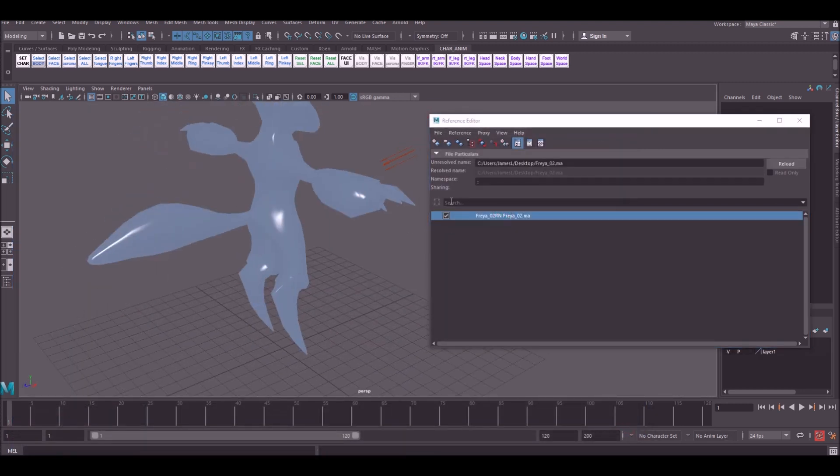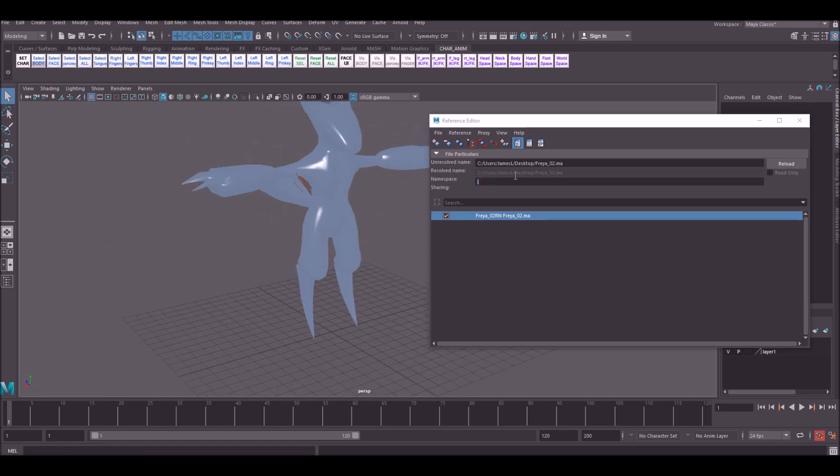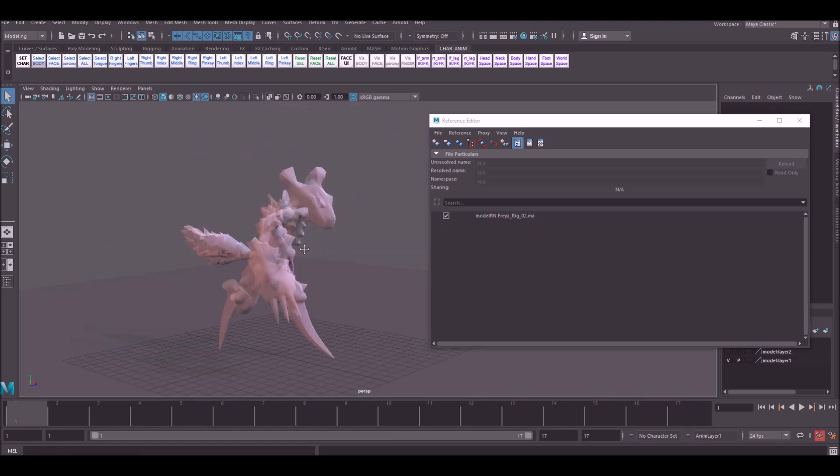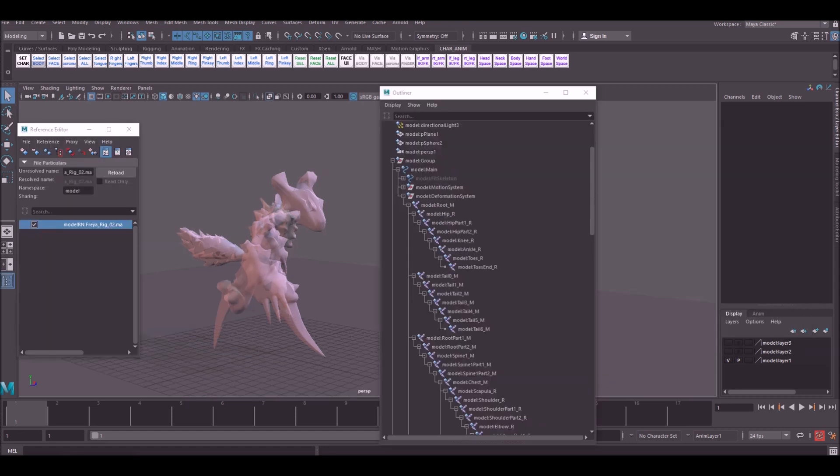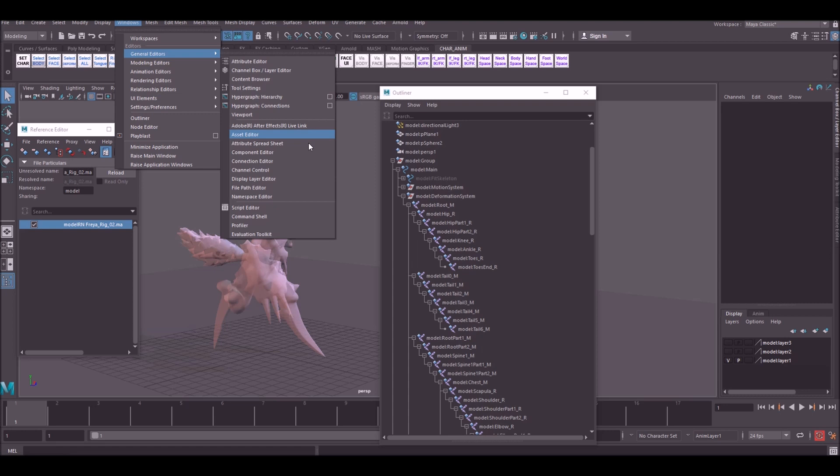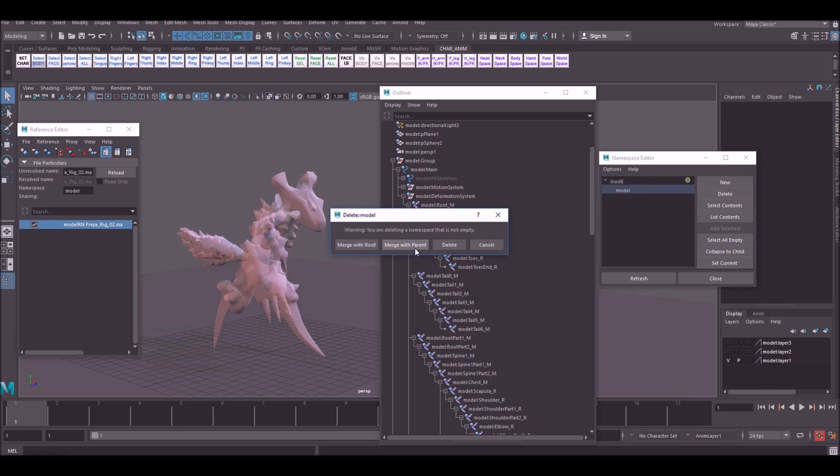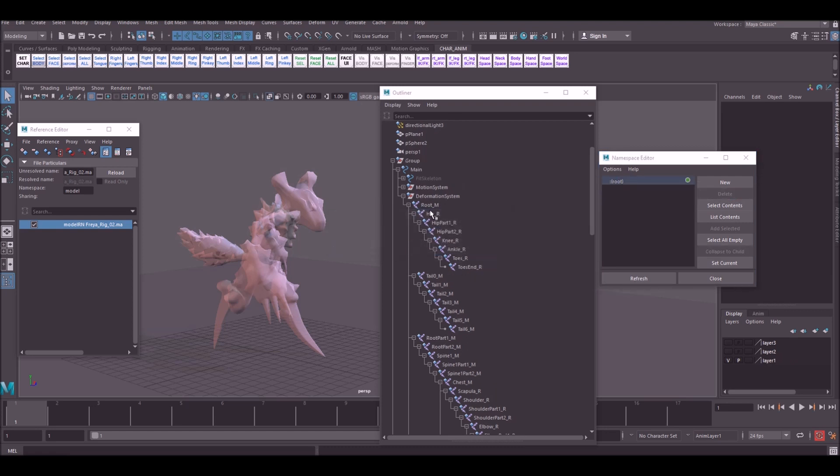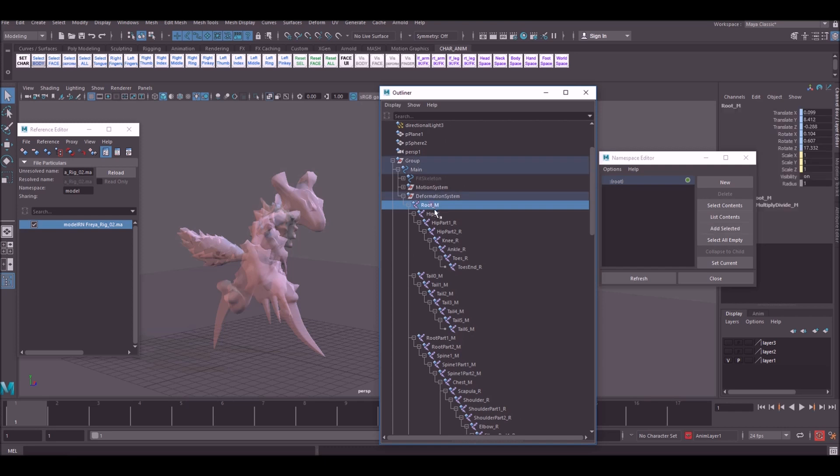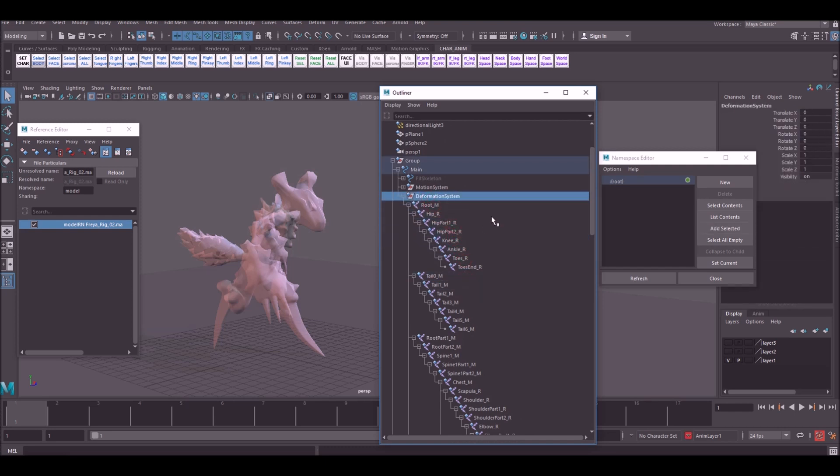And you'll see here there is no longer a namespace associated with this character. If you prefer to keep the namespace or you've already done a whole bunch of animation with namespaces, it's not a problem. You're able to strip that off during the export process. In order to strip a namespace, all you need to do is go up to Window, General Editors, Namespace Editor. This little window will come up. Click on the namespace itself, go to Delete and Merge with Parent, and you can see now it's gone ahead and stripped out all of the namespace in front of everything and we're ready to export.